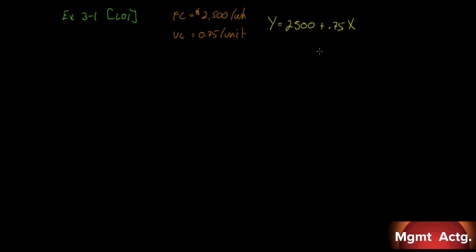Required: Fill in the following table with your estimates of total costs and cost per smoothie at the indicated levels of activity for a smoothie bar. Round off to the nearest tenth of a cent. When we flip the page over, we see at the top of the page what we have to do. I will replicate it for you here. Across the top we have different levels of volume: 2,100 smoothies in a week, 2,800 smoothies in a week, and 3,500 smoothies in a week.